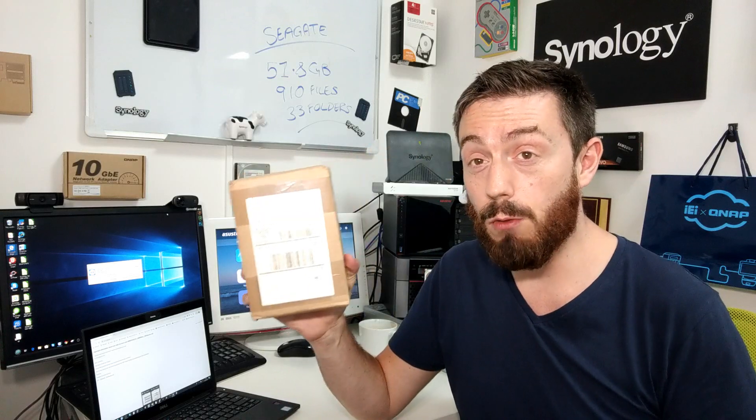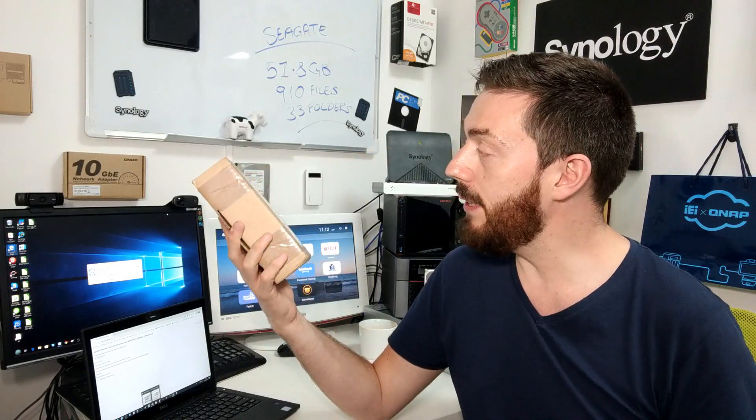So I sent that drive off as that video showed. And hopefully if you haven't watched that video, please stop watching now and make your way back to that video. This arrived. This is the replacement I've been sent by Seagate.